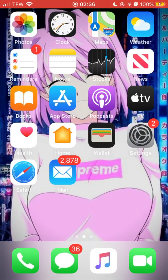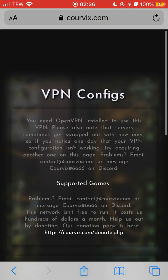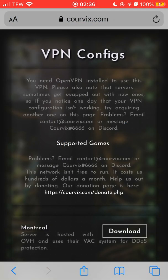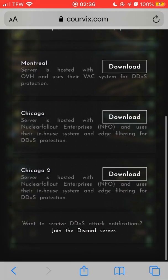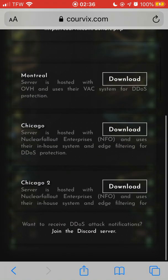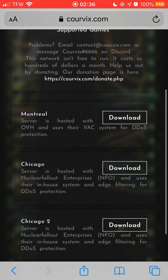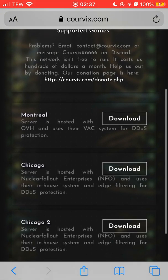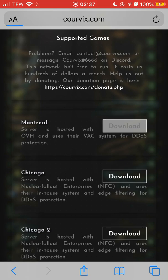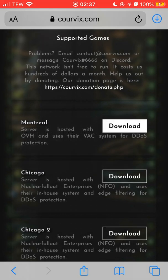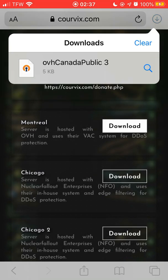From here, go to Safari and go to a site called corvix.com. You can get any of the configs listed there — I prefer to have all of them. Go ahead and get the OVH Montreal one and download it.